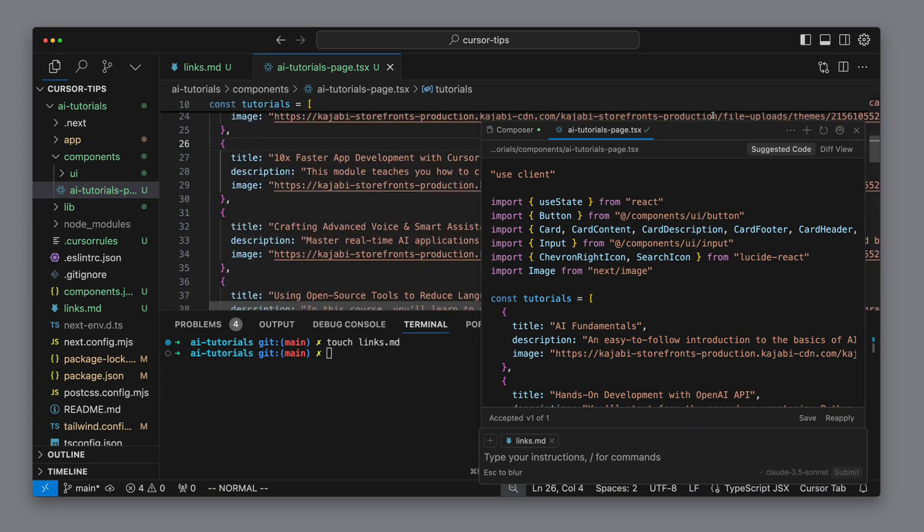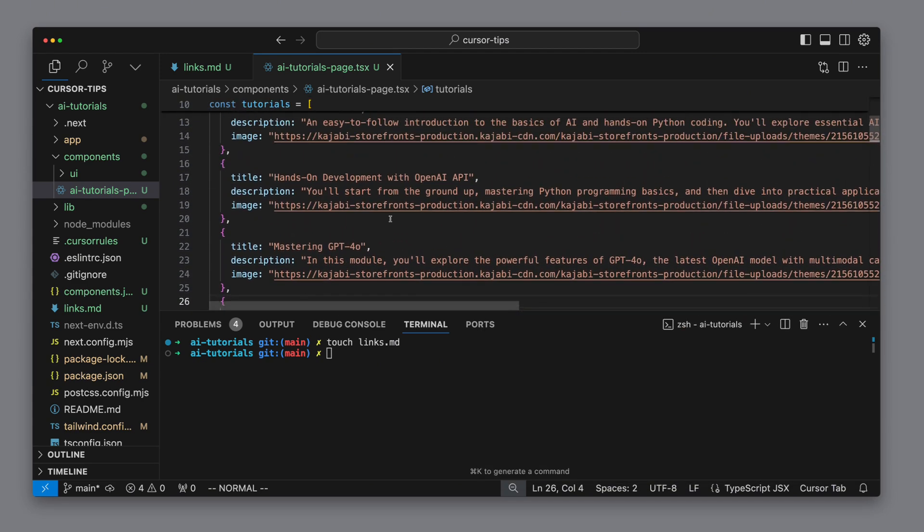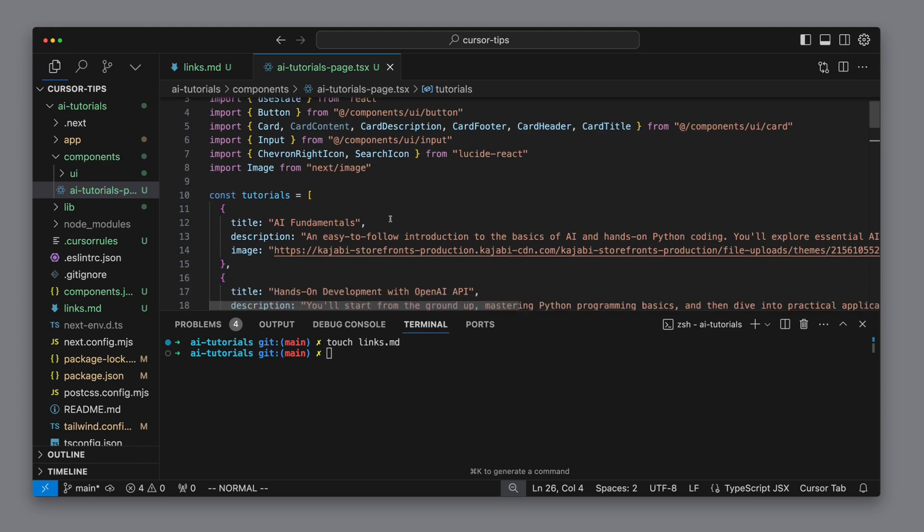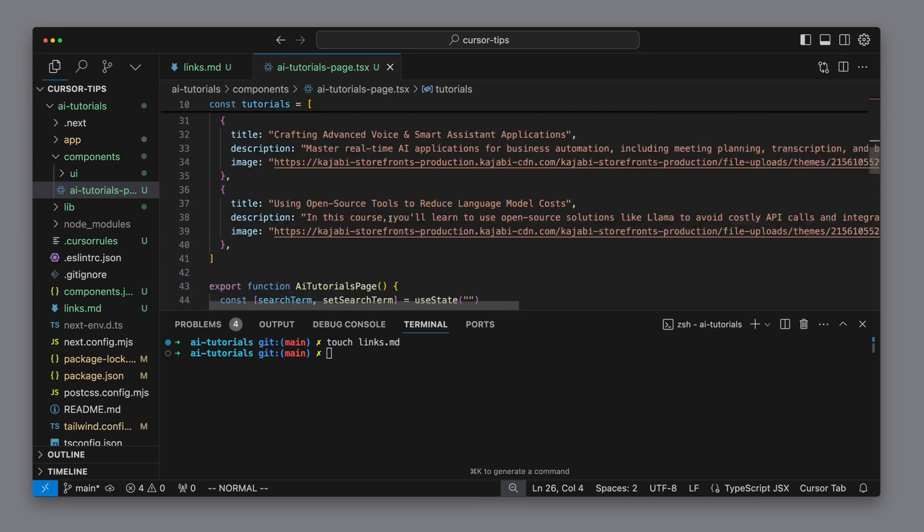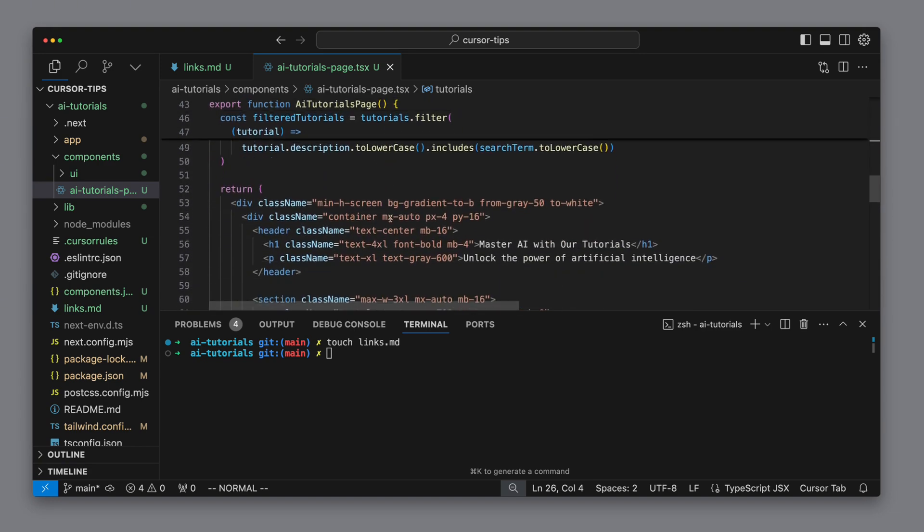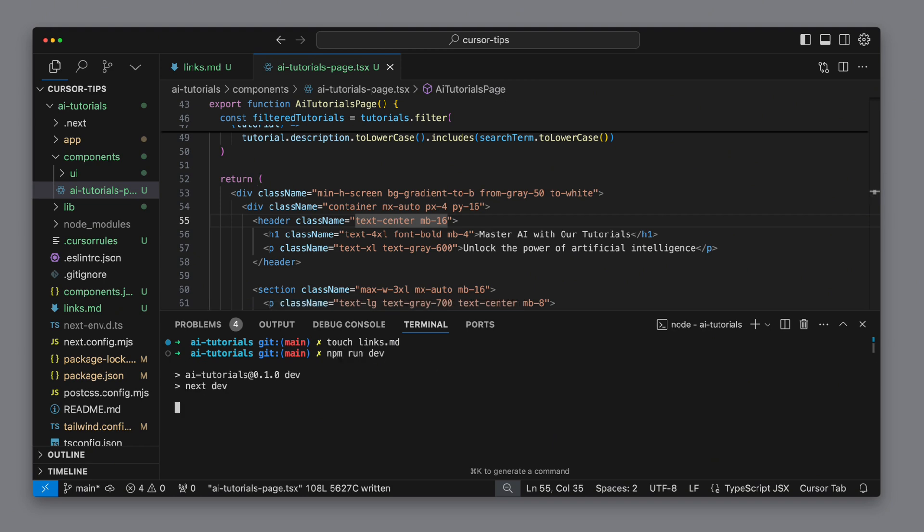Cursor has successfully adapted the tutorials on the AI tutorials page in the TSX file.